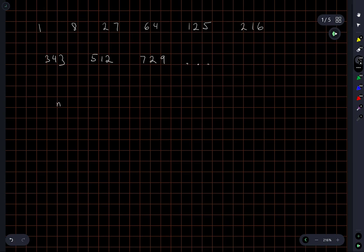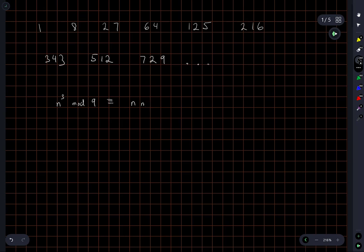So, n cubed, mod 9, is equivalent to n, mod 9, cubed. When I say equivalent, I mean equivalent mod 9.